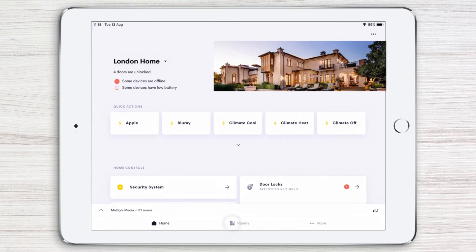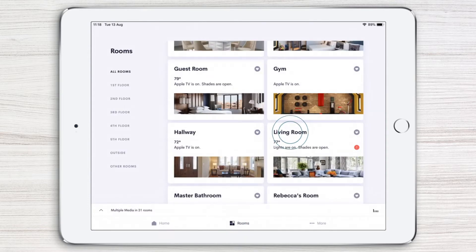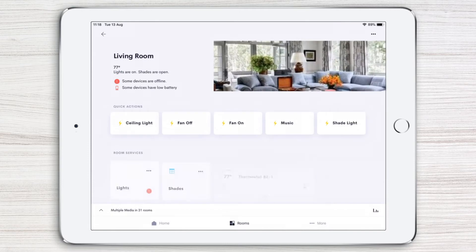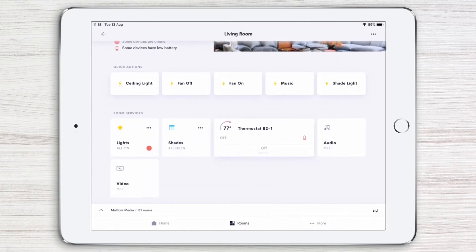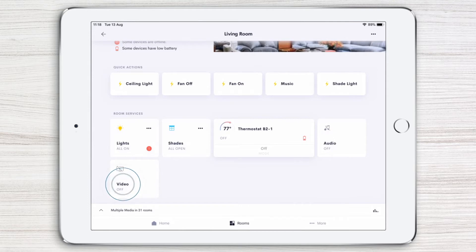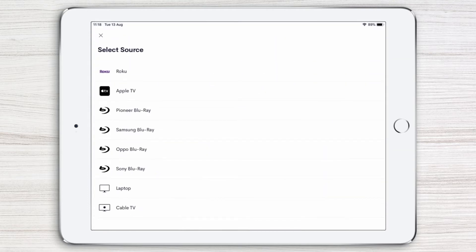On the home page, let's tap Rooms and then Living Room. With a quick scroll down, we can see video is currently off. With a tap on the video tile, you're instantly presented with a list of all the TV sources available in the living room.